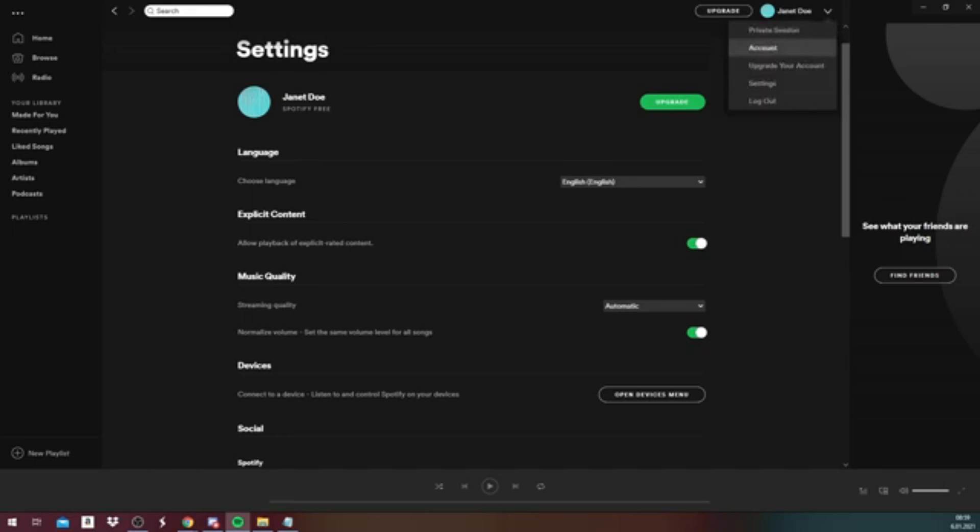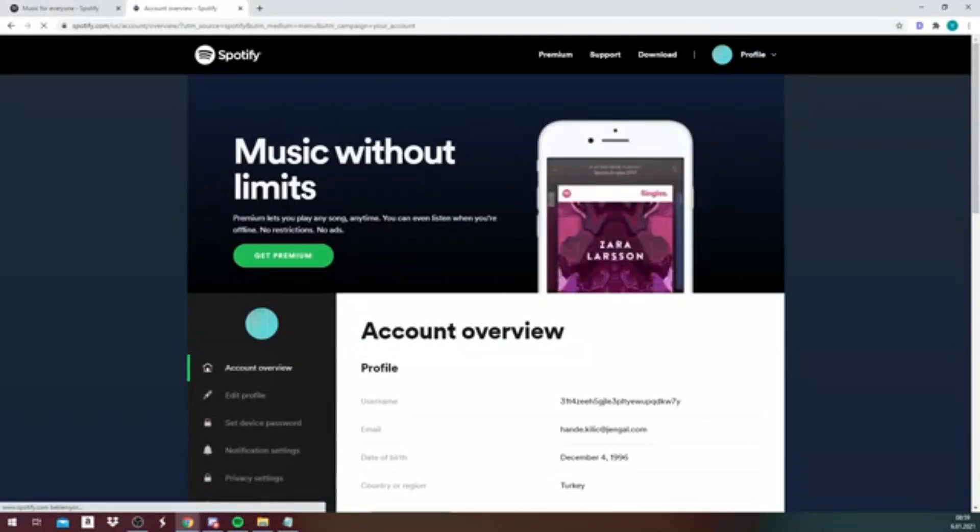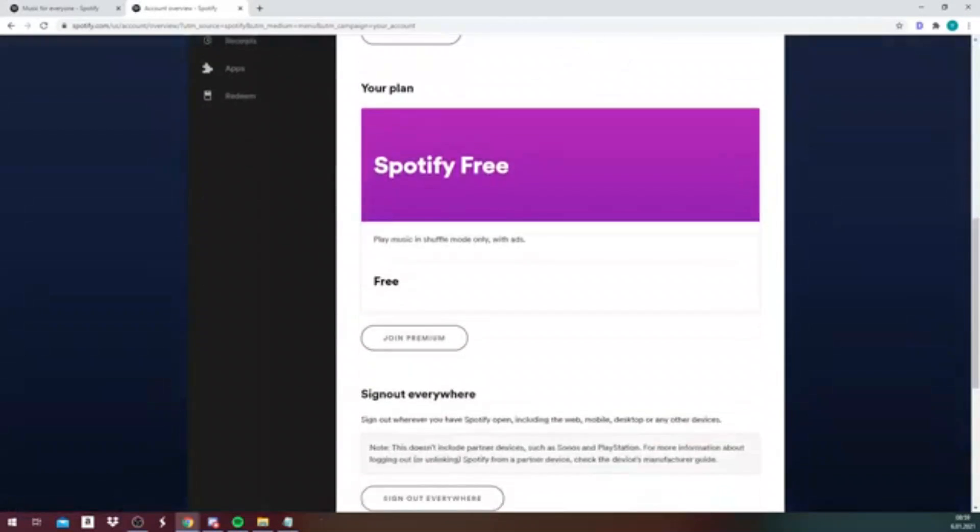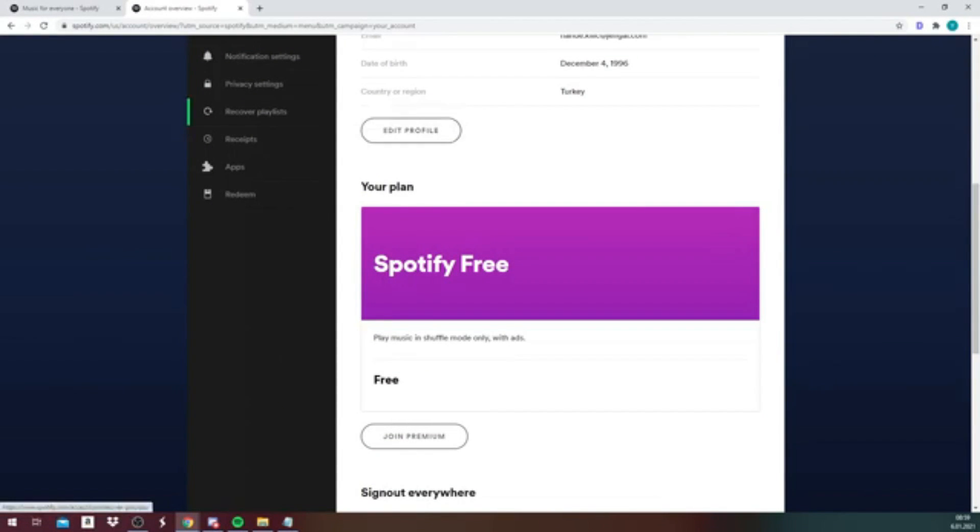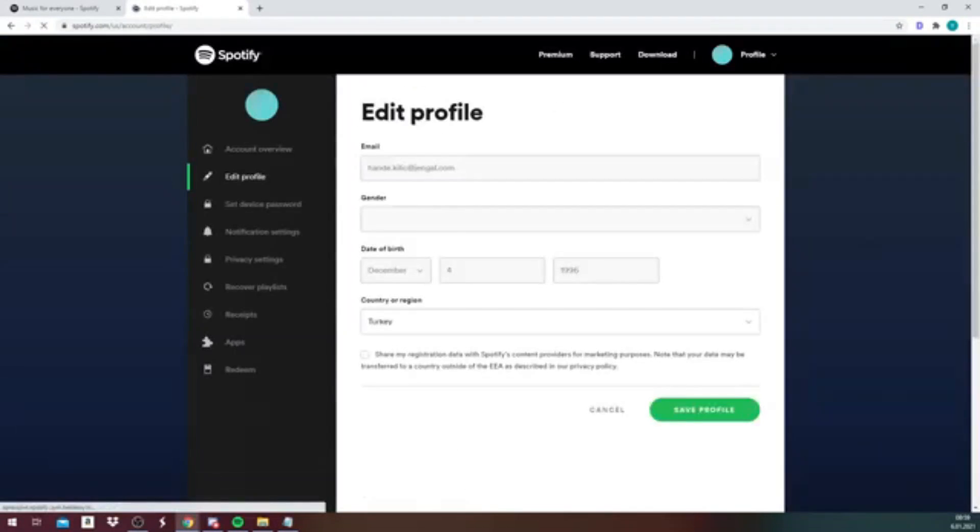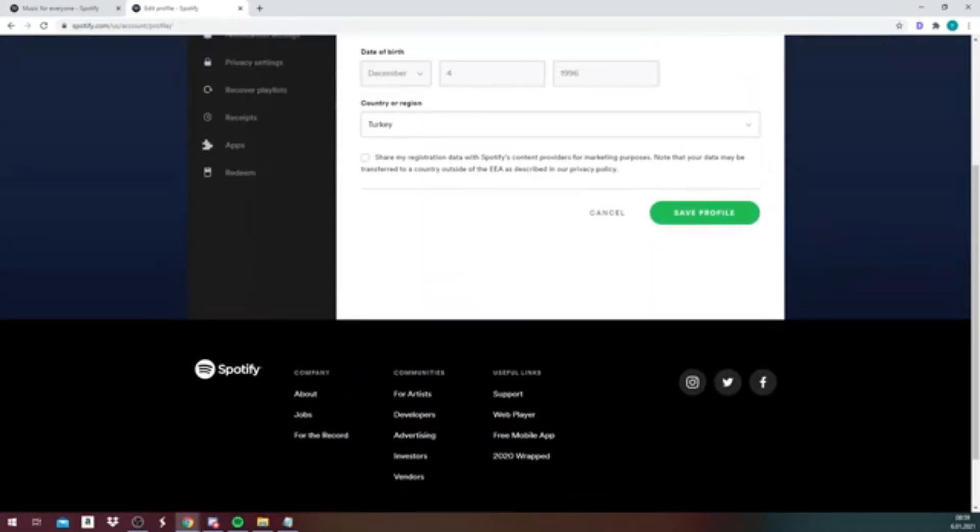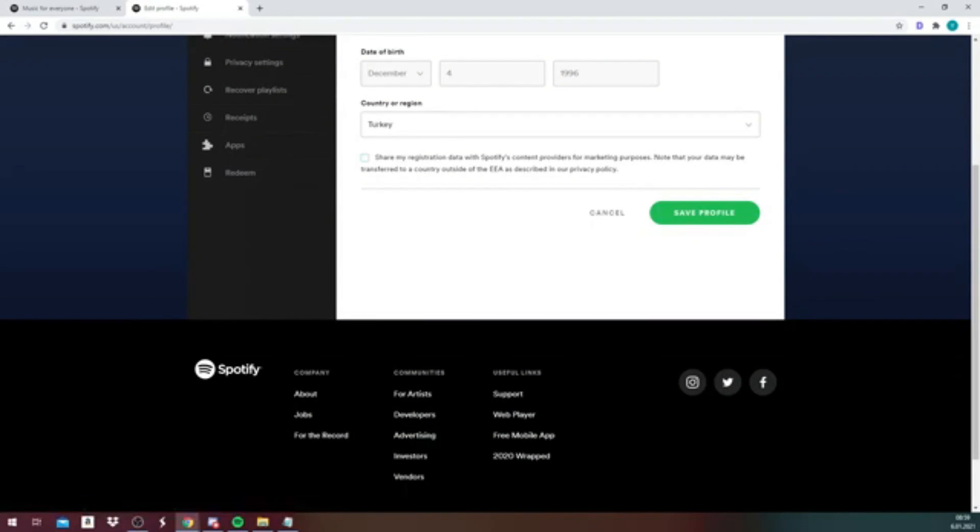Once you go there, you will be redirected to the online page of Spotify, and then you need to click on the edit profile button that shows up. After you do that, you need to scroll down and find your username. As you can see, the username hasn't showed up.